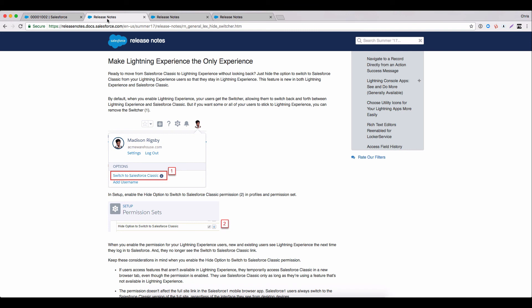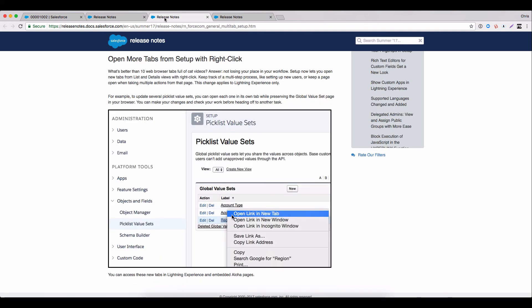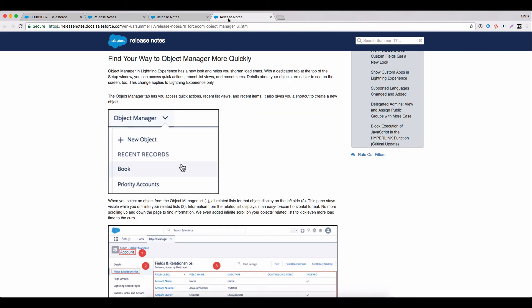For example, we can maximize our org's lightning experience adoption by hiding the ability to switch back to classic. And if you spend time in the setup menu, and I bet you do, these final two are going to be music to your ears as well. We can now make use of the fabled right click to open in a new tab functionality in setup. And the object manager in lightning has had a lot of love in this release too, making it much quicker to navigate and much easier to use. Impressive stuff.